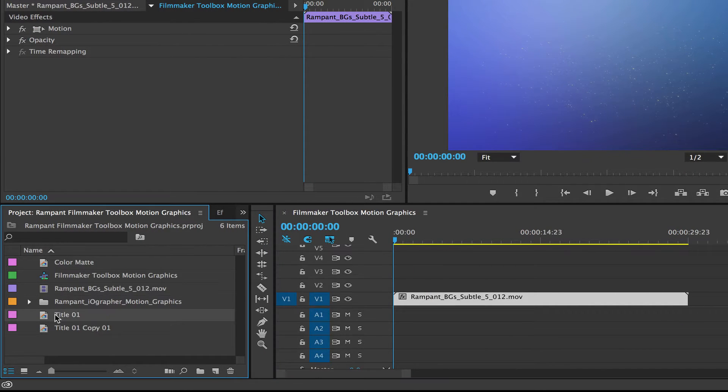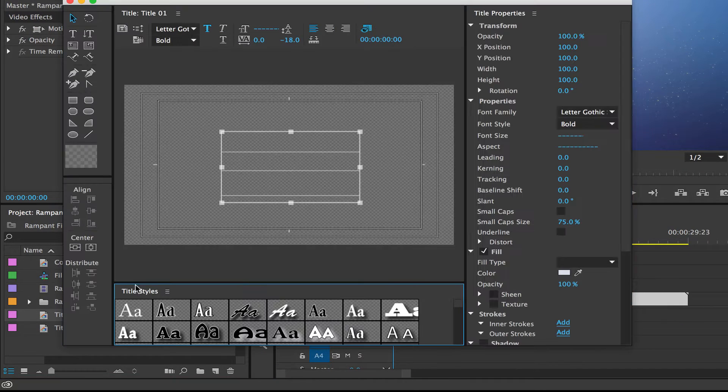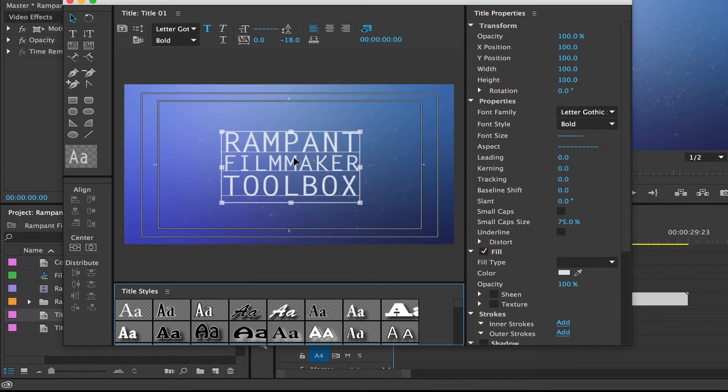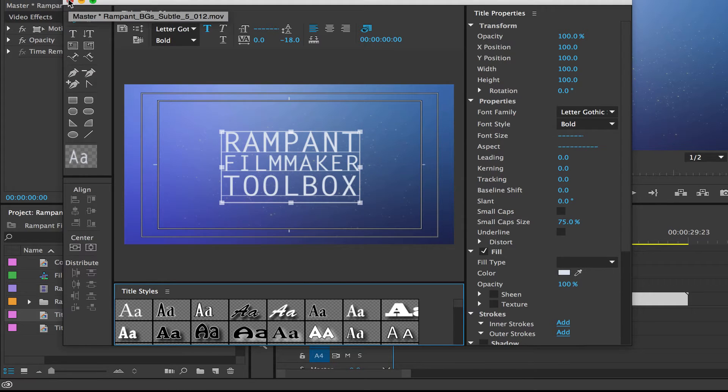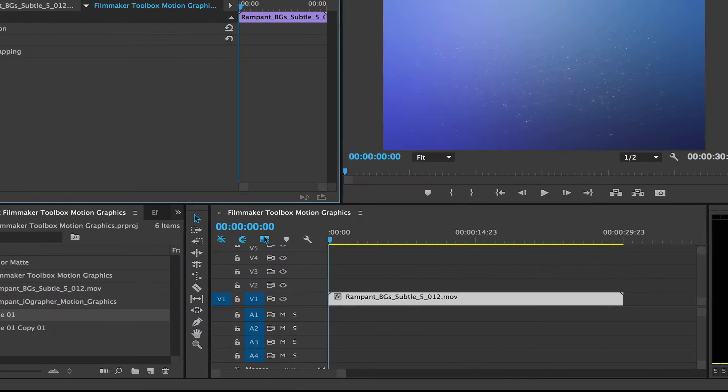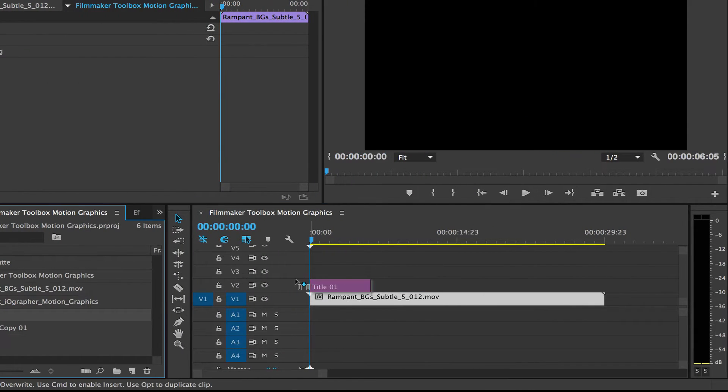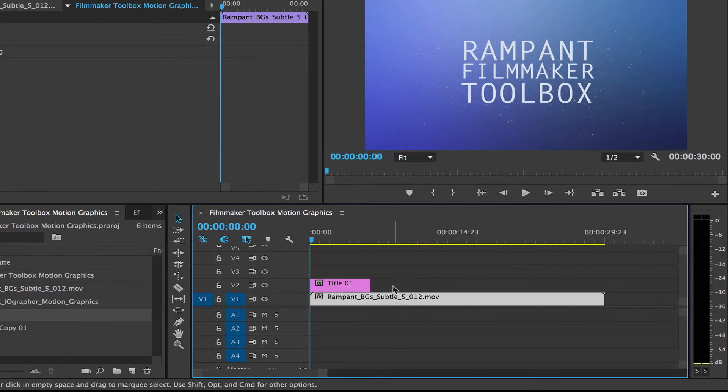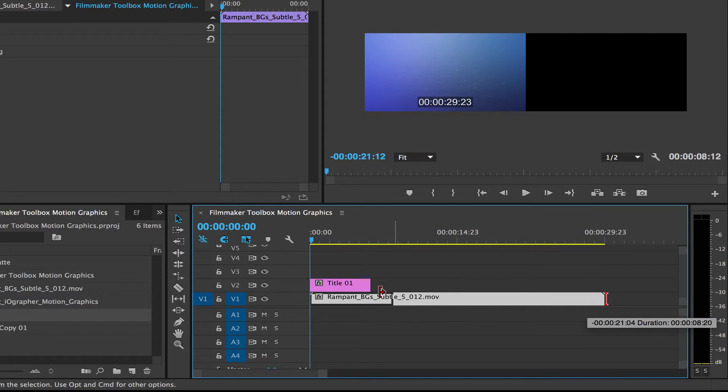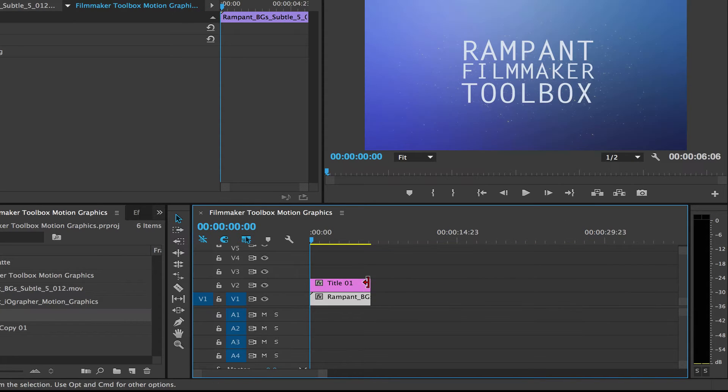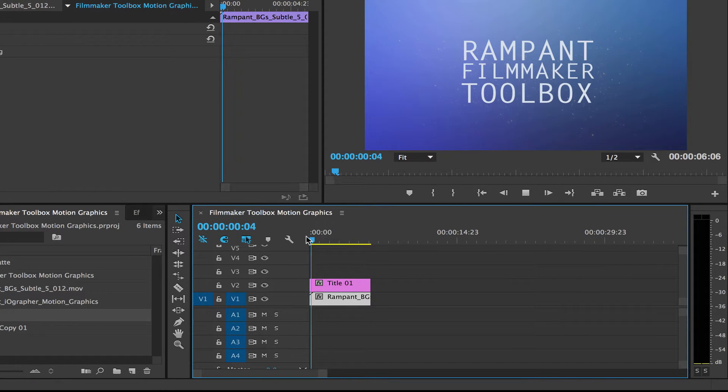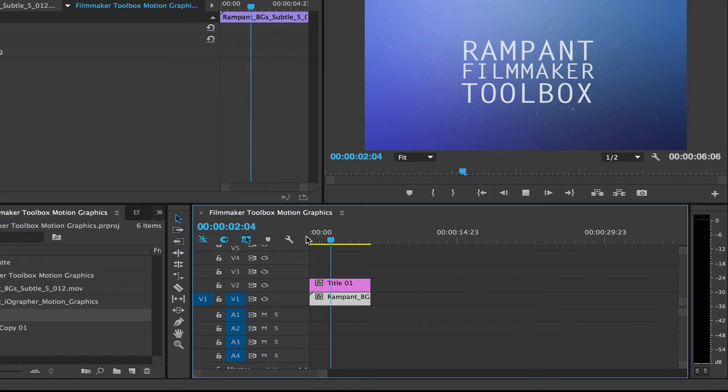And I've already created a title here, actually in Premiere, which is really nice. So it's already done. So I'm going to drag that to my timeline as well. I'm going to cinch all of this up so it sort of matches. There we go. So there, we have a nice title with a nice background. It looks great.